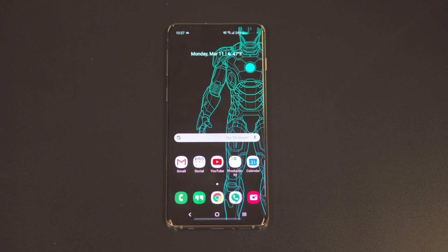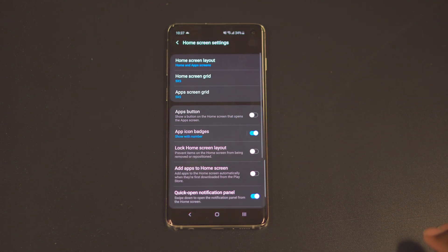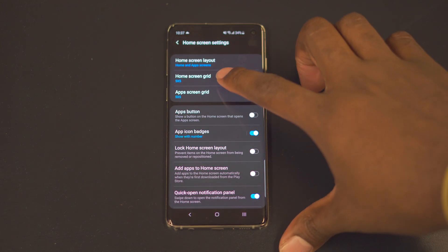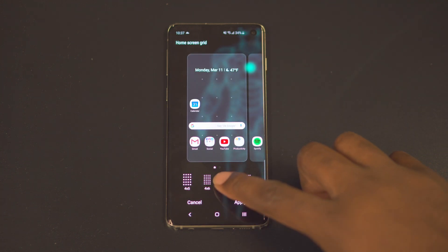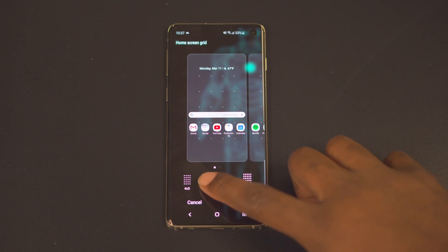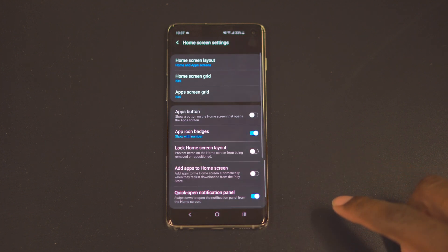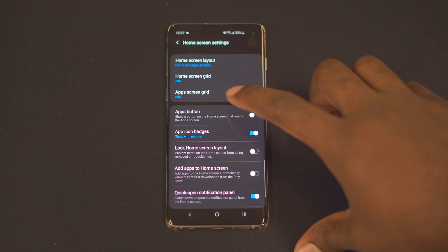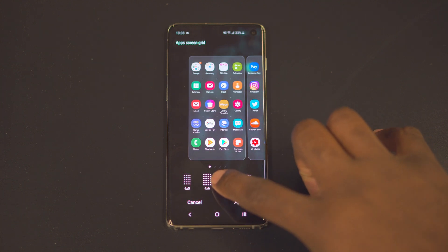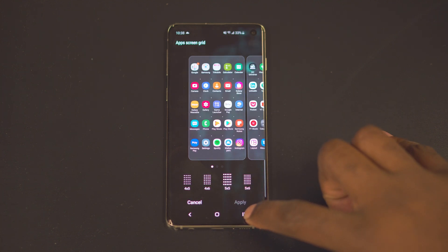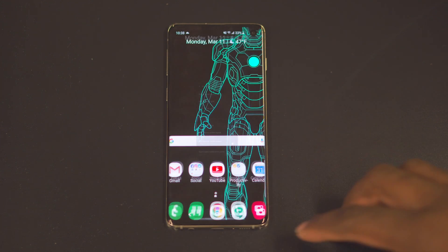Now the home screen — the new One UI icons are massively huge, like the old Google launcher icons. I like to put five icons in a row. To do that, long press the home screen, go to home screen settings, then home screen grid. It's natively at four by five; you can put it at four by six. I have mine at five by five. In that same place you can also go to app screen grid to resize the app drawer icons as well.